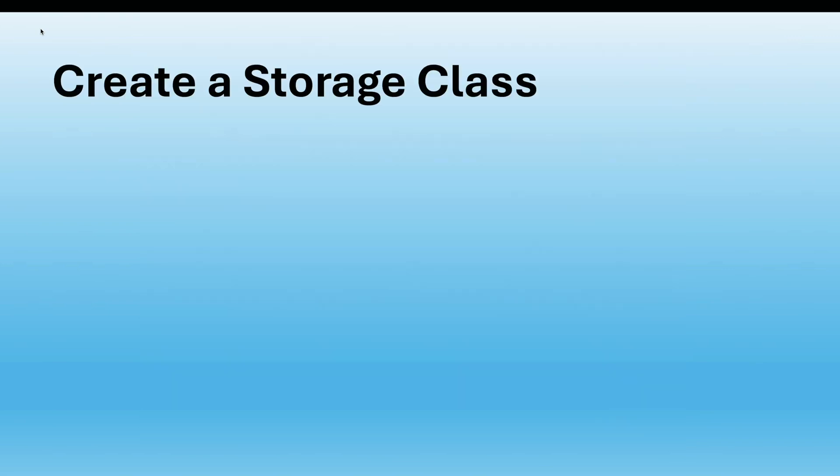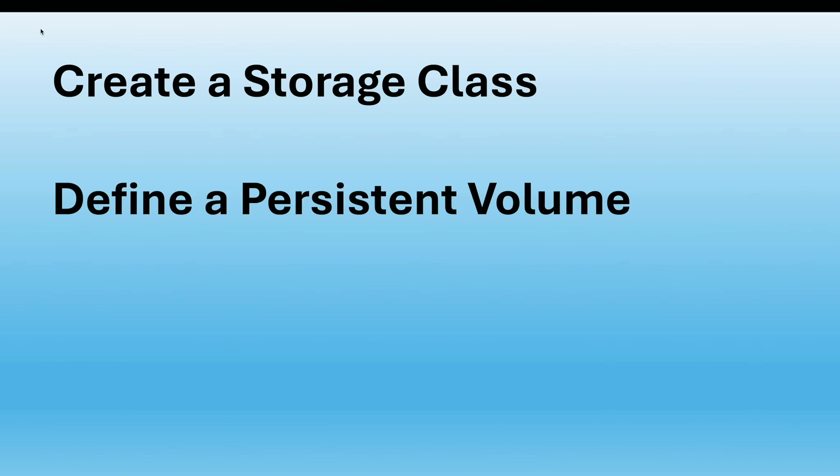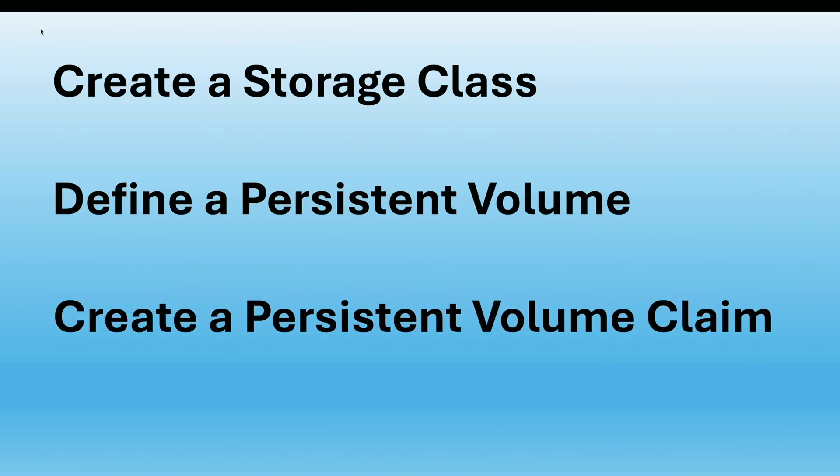First, we need to create storage class. After that, we define a persistent volume with that storage class. And finally, we define a persistent volume claim by specifying the same storage class as in the persistent volume. Otherwise, it will use the default one, as the default volume might not meet the requirement since it is primarily managed with the CRC VM and tied to specific purposes like the image registry.